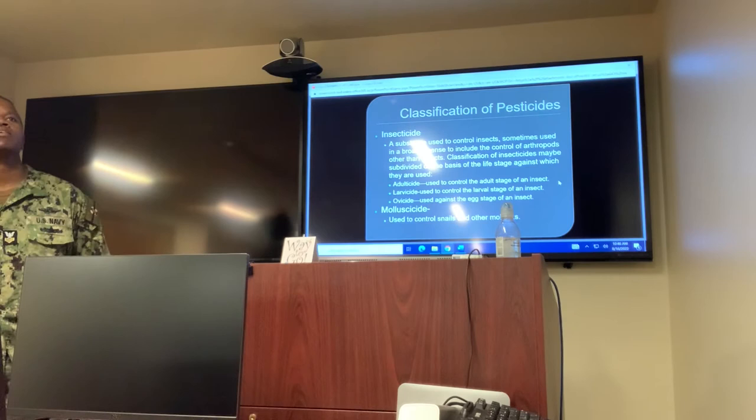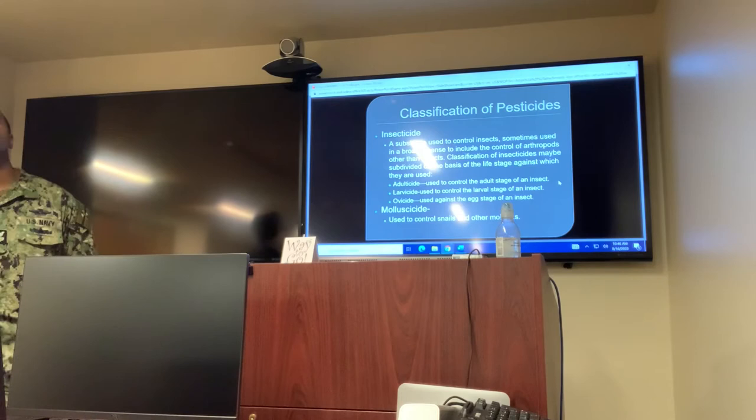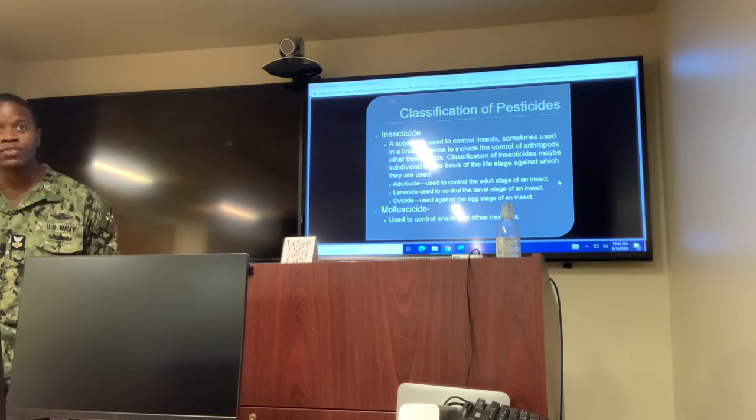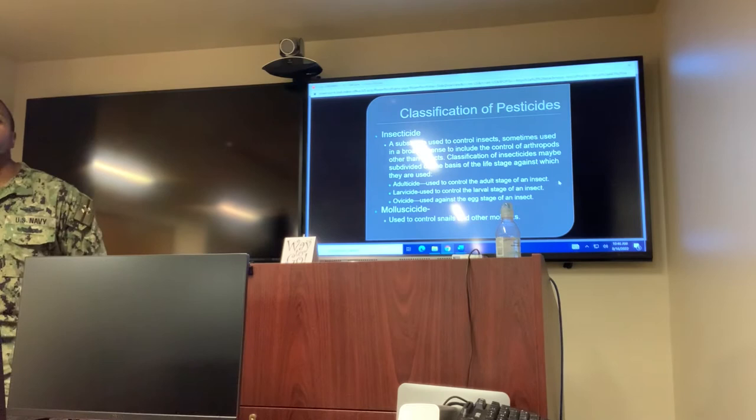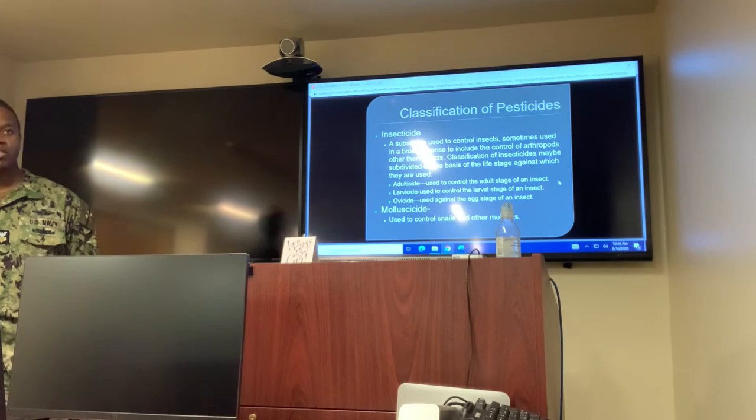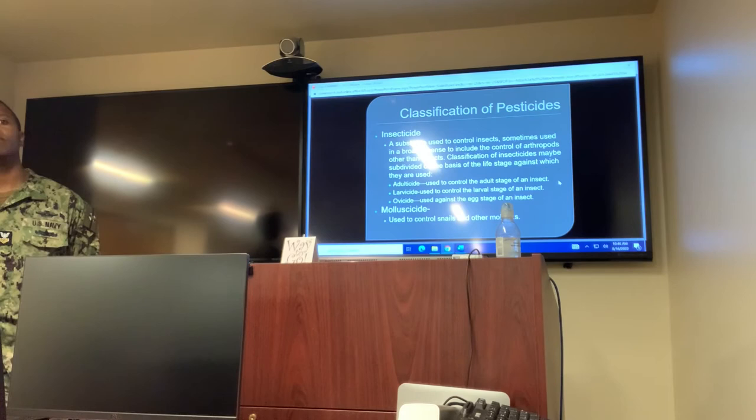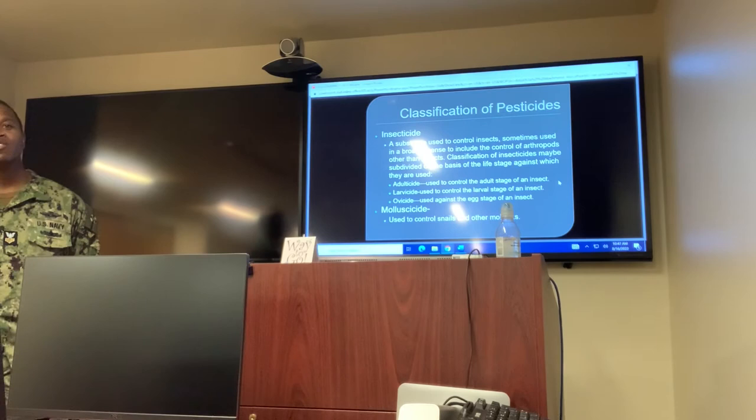Classification of pesticides. Insecticide: a substance used to control insects, sometimes used in a broader sense to include control of arthropods other than insects. Classification of insecticides may be subdivided on the basis of life stage against which they are used. Adulticide is used to control the adult stage of an insect. Larvicide is used to control the larva stage. Ovicide is used to control the egg stage. Molluscicide is used to control snails and other mollusks.